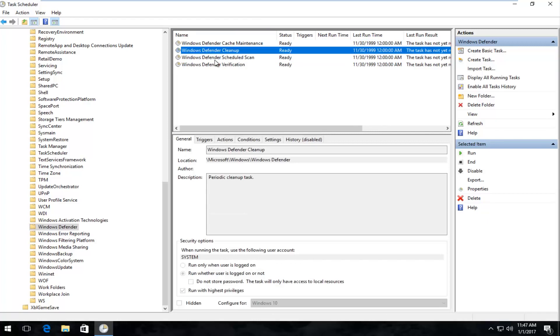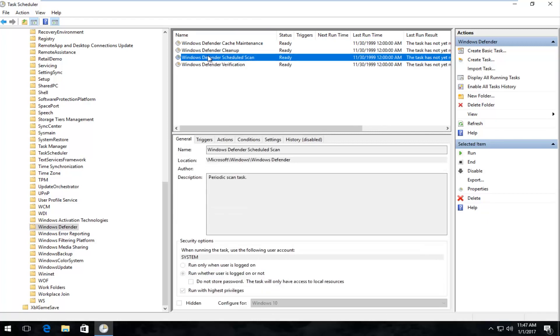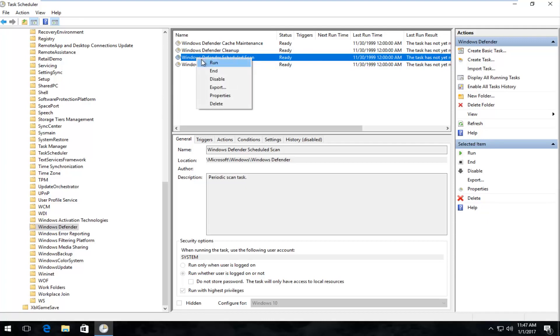It should be the third option for you guys anyway, but it will say Windows Defender Scheduled Scan, and it might say Ready right now. So it doesn't really matter exactly what the status is. All we care about is right-clicking on this, and then left-clicking on Properties.